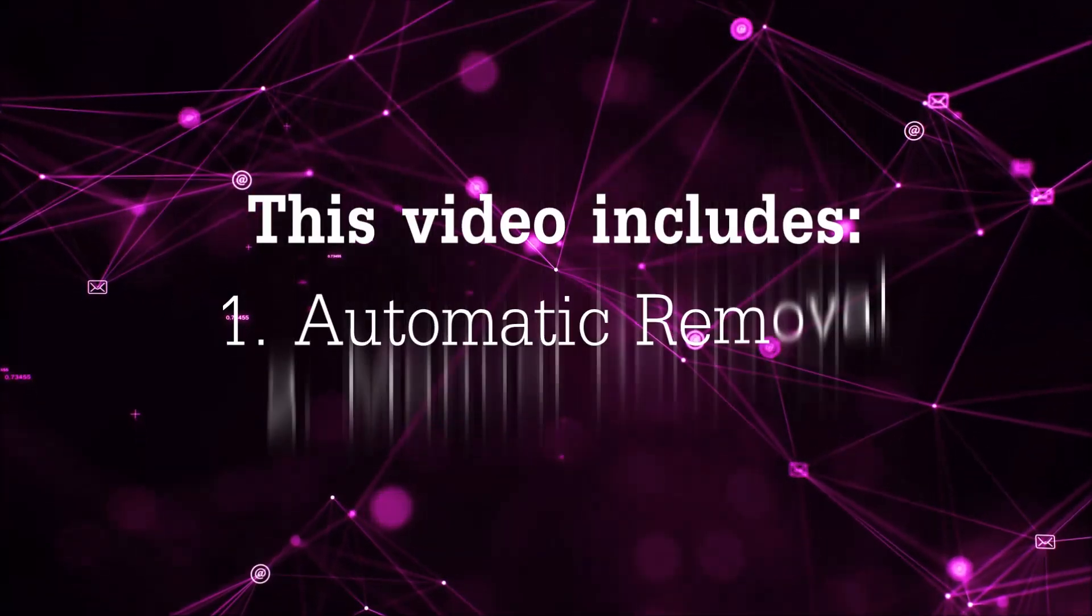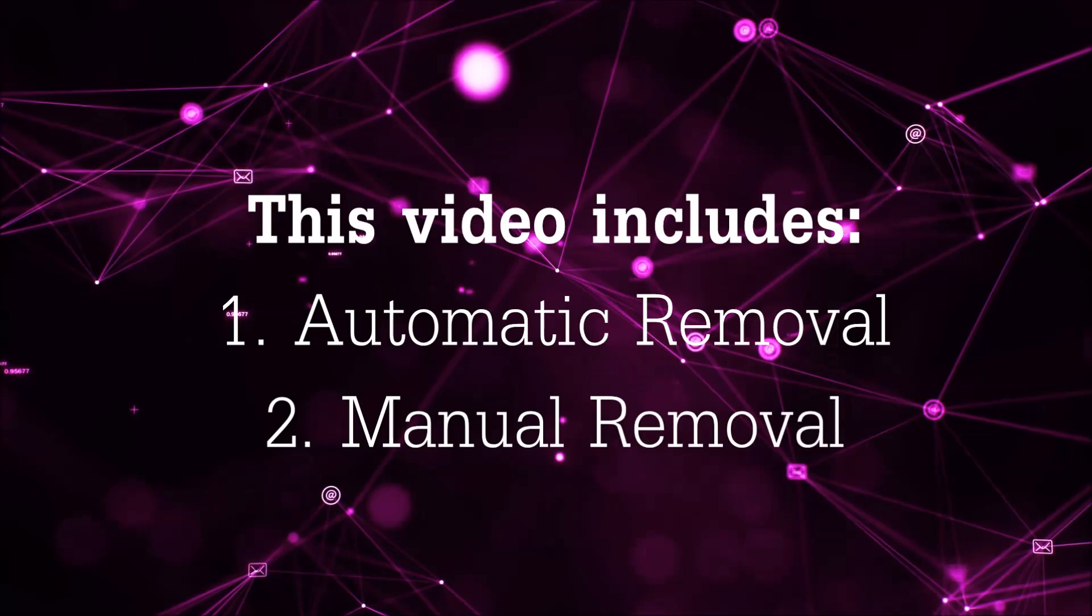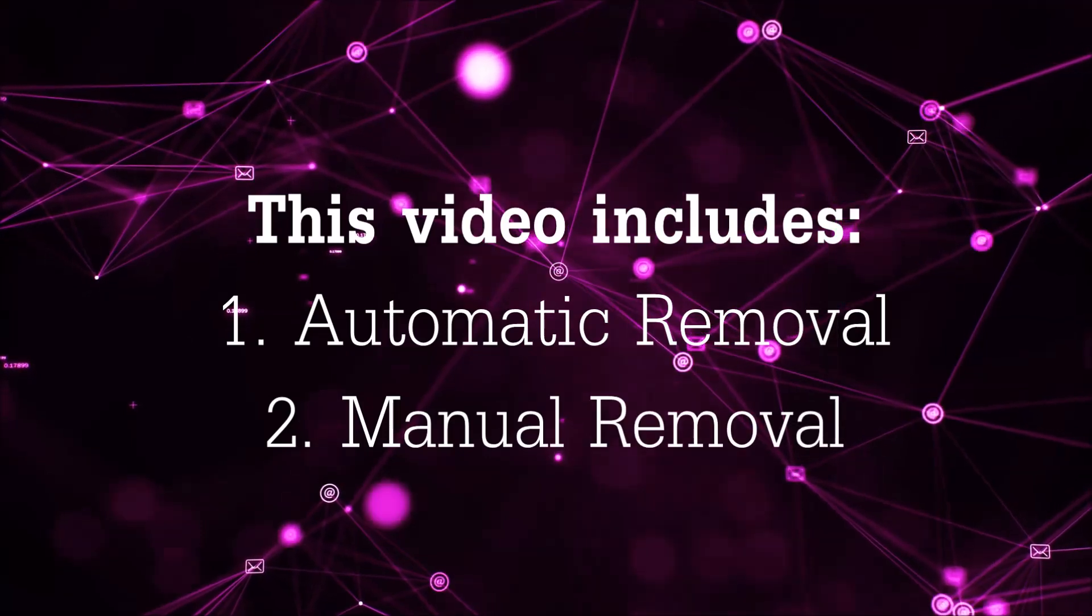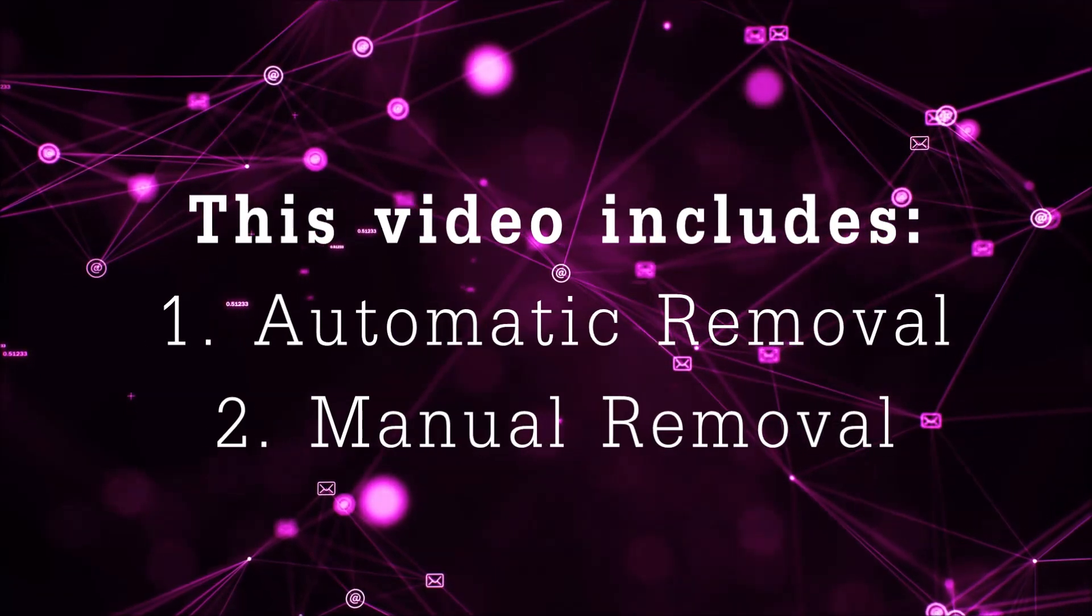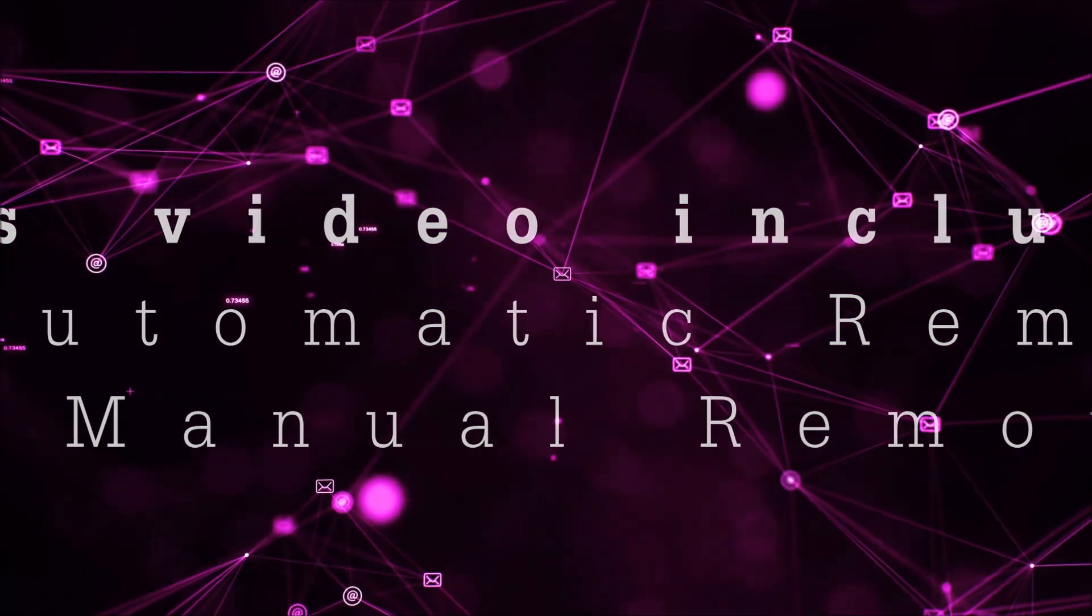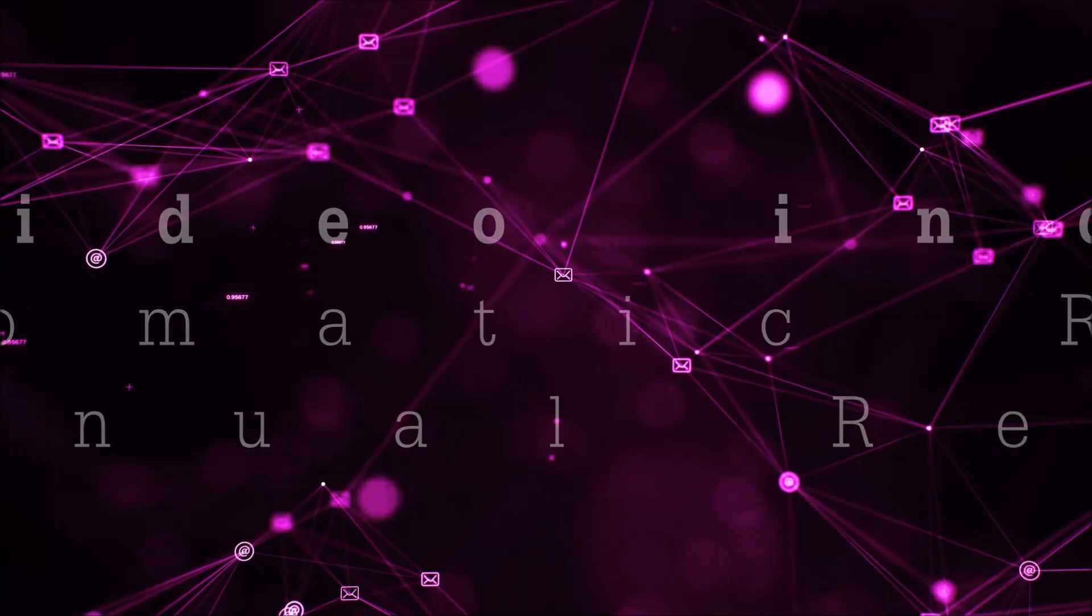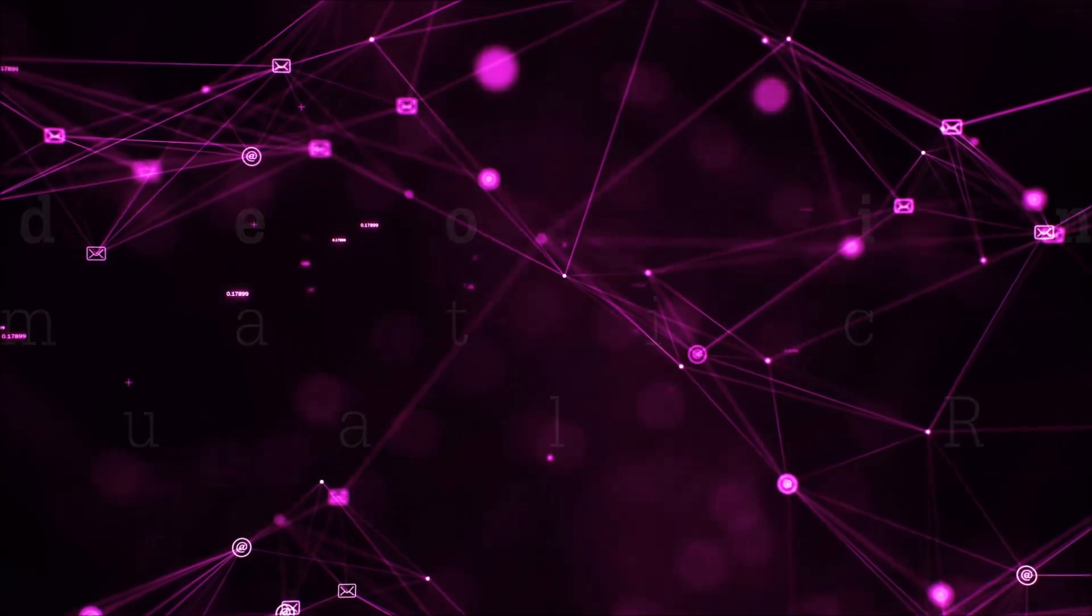Now this video is going to be composed of two parts, automatic removal for the first part and then I'm going to take you through how a manual removal would be done.